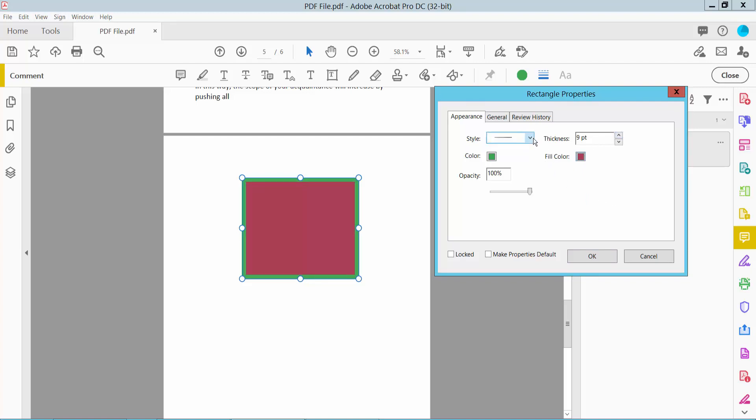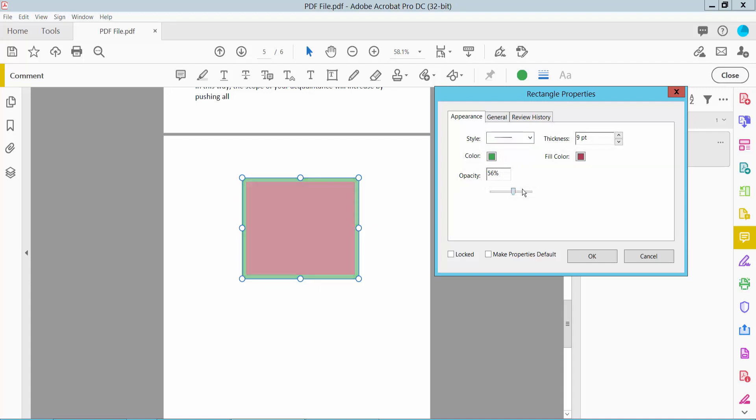You can also choose many border options. Choose a straight border. Here we will find the Opacity option. Choose the opacity.